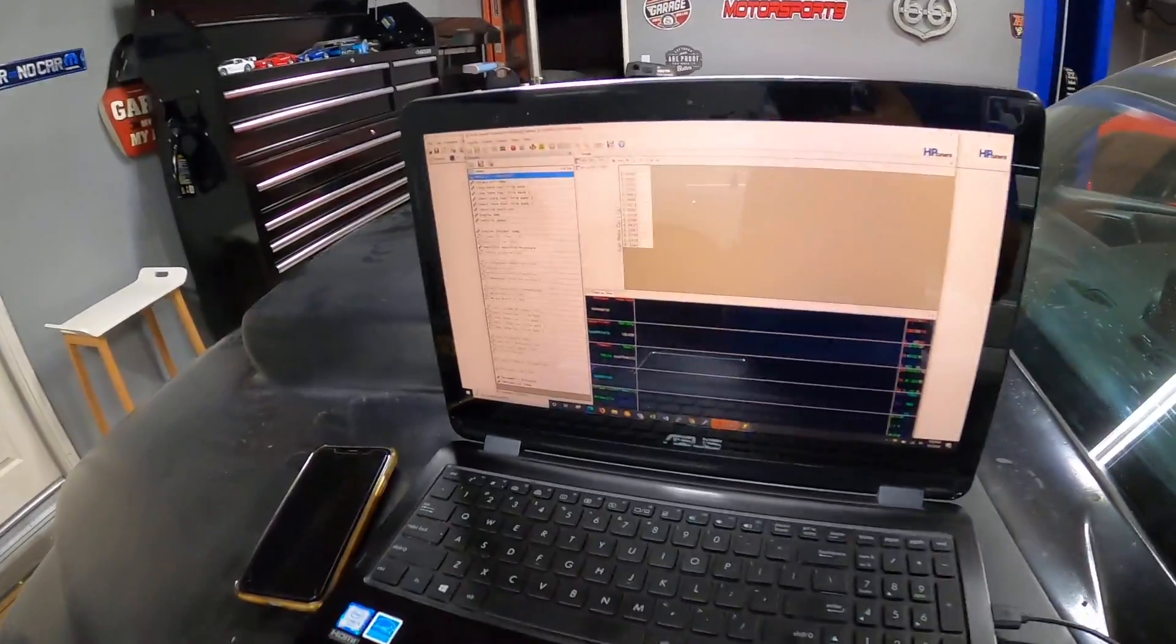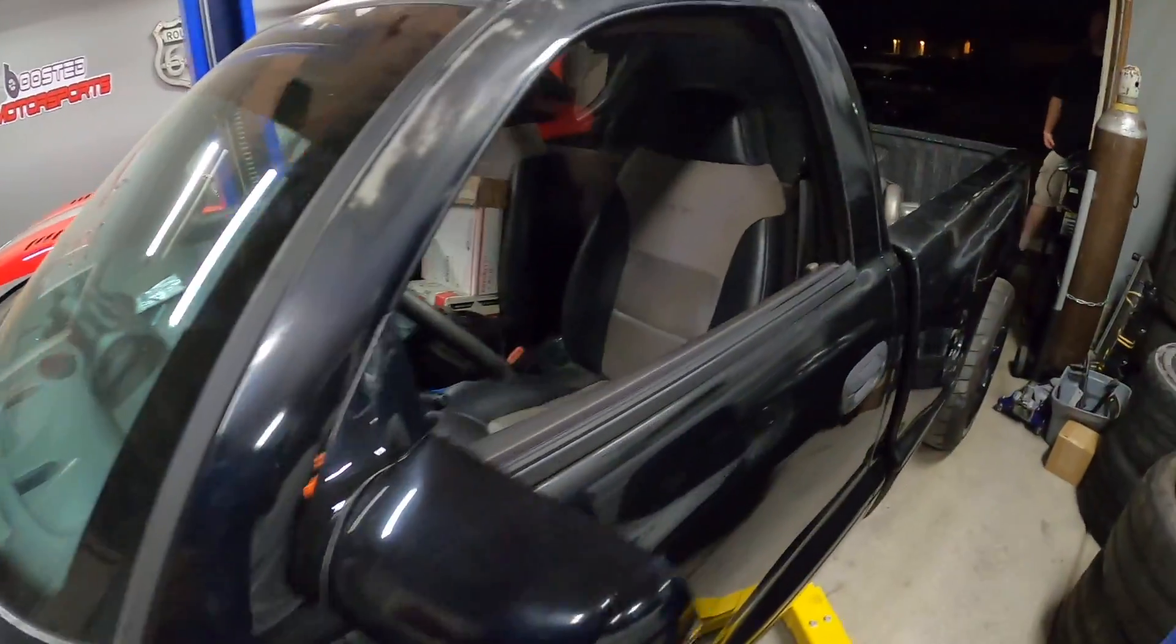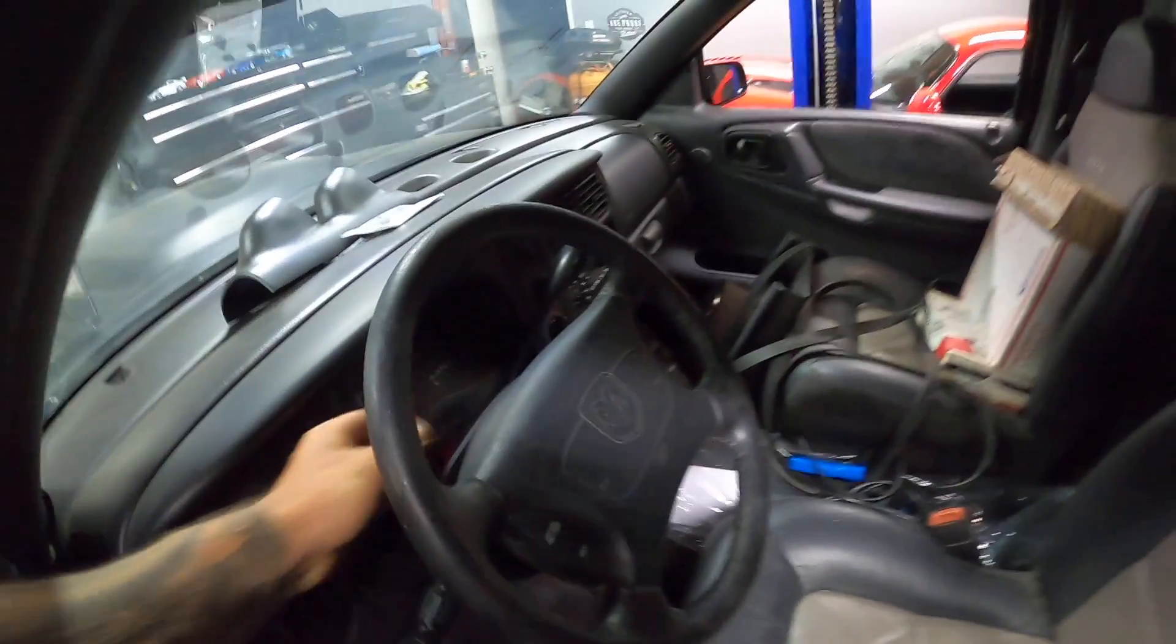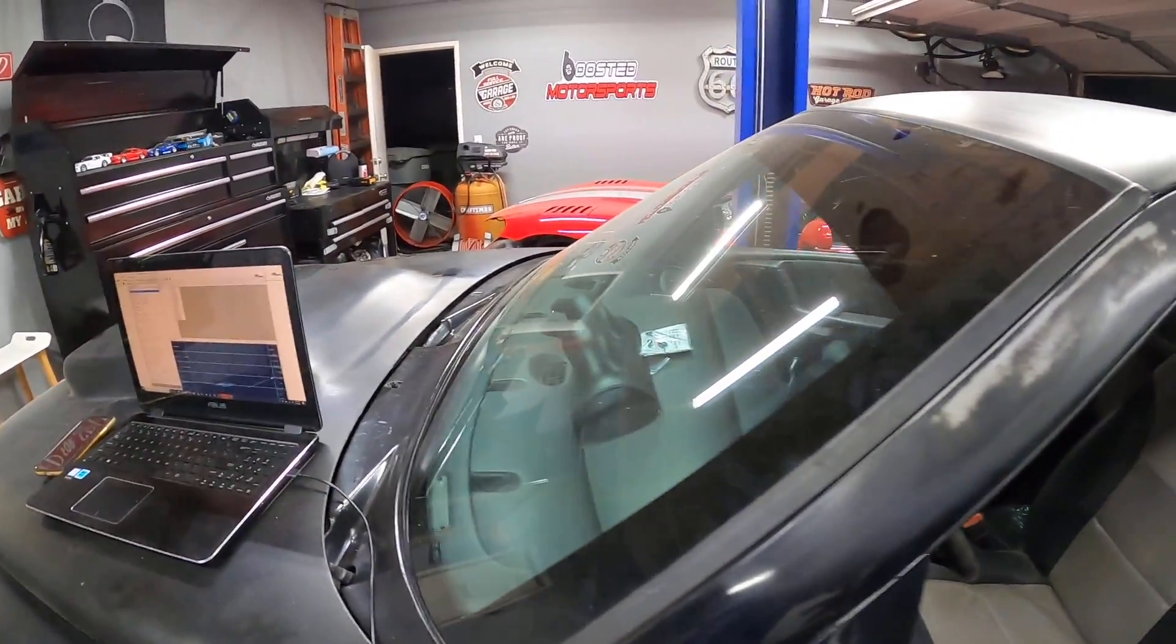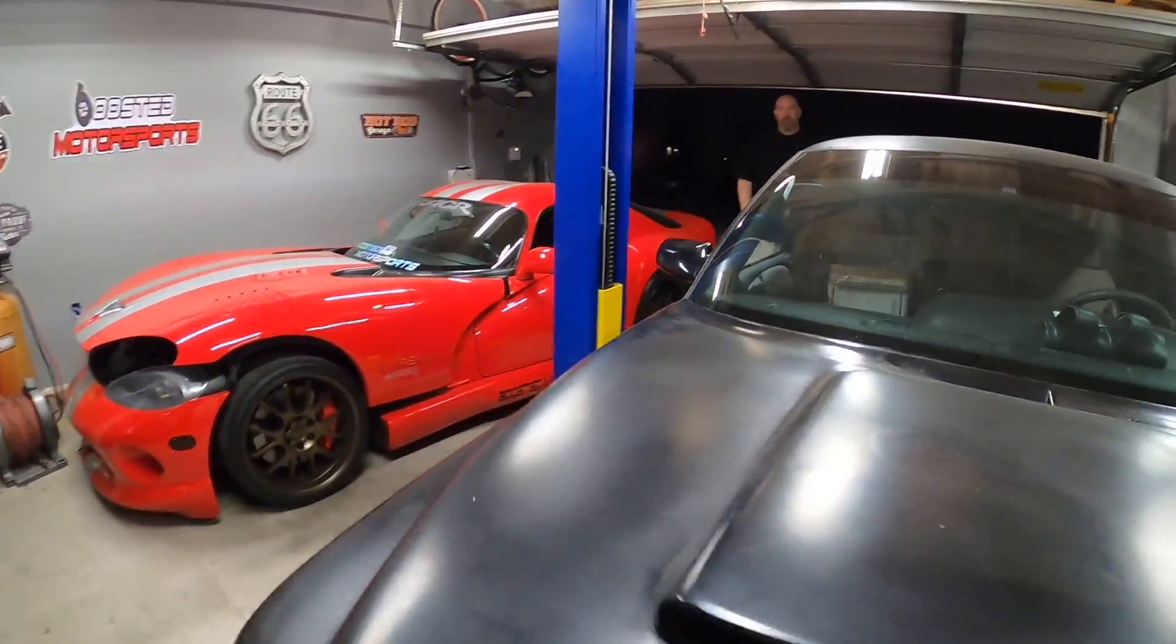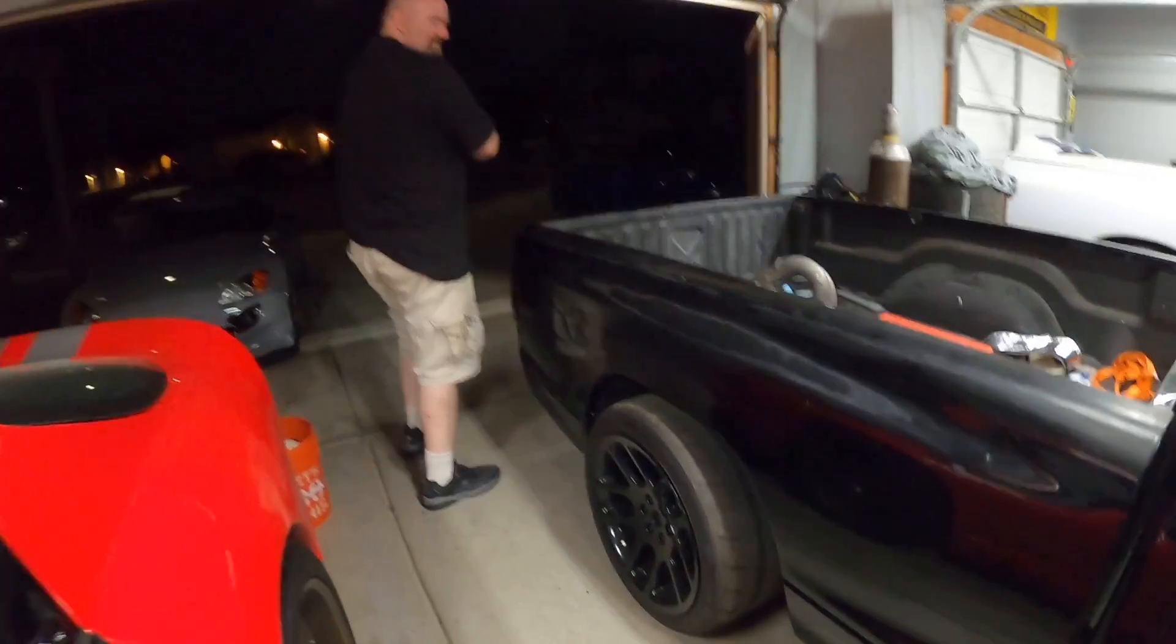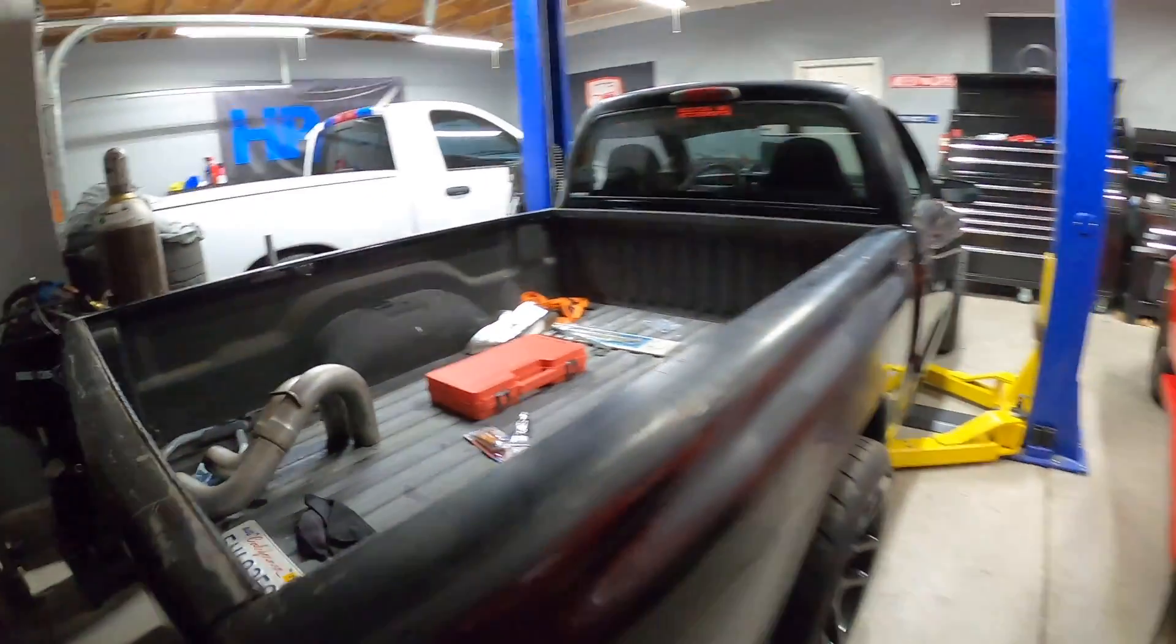We can start it up, we'll do a bit of data logging again and see if he pulled out enough fuel for us. So we got VCM Scanner ready to go, it's connected to the vehicle, we'll hit record once it warms up a little bit but we'll go ahead and start this girl. A little more lean.